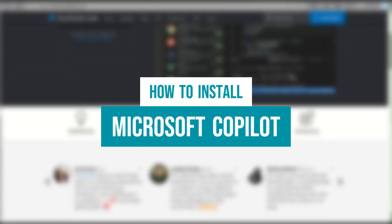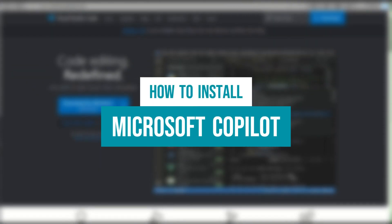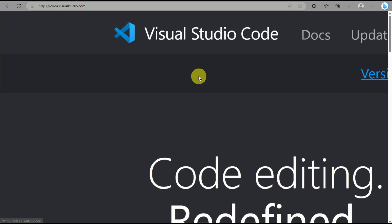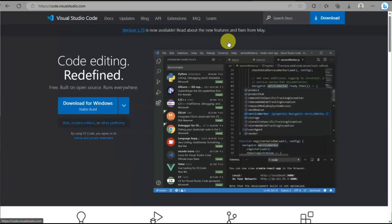How to install Microsoft Copilot. Hi there, today we will be learning on how to install Microsoft Copilot.